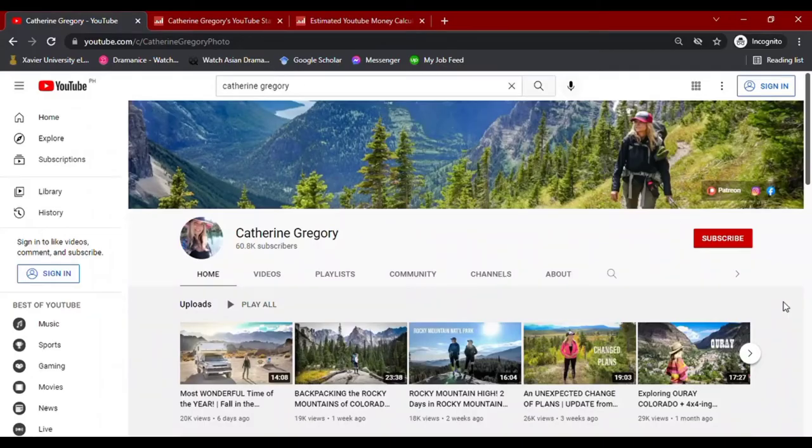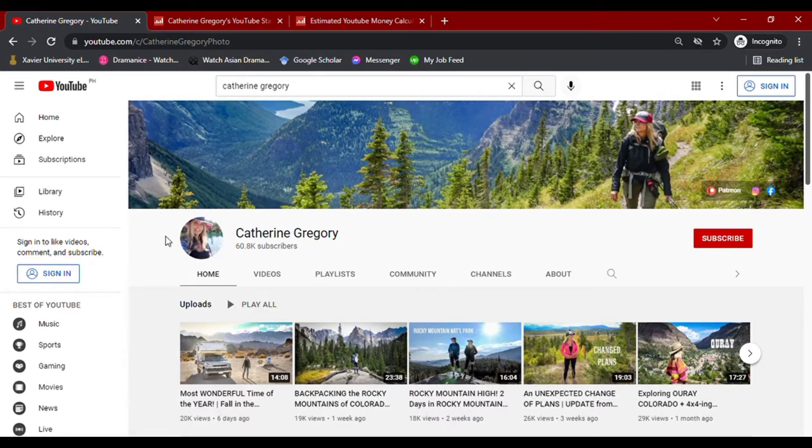Welcome to another video on how much YouTubers make. Today, we'll be looking into Catherine Gregory.